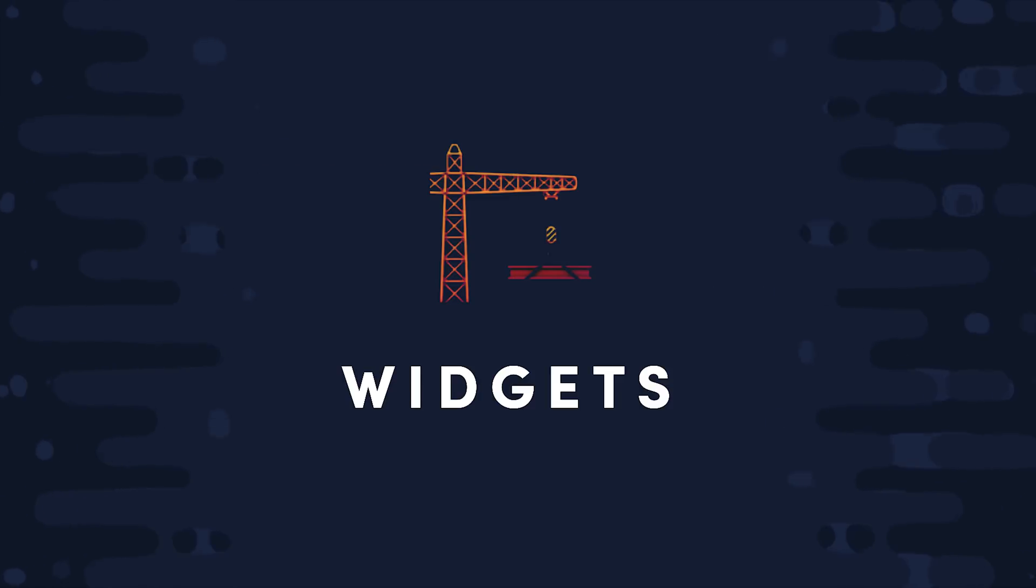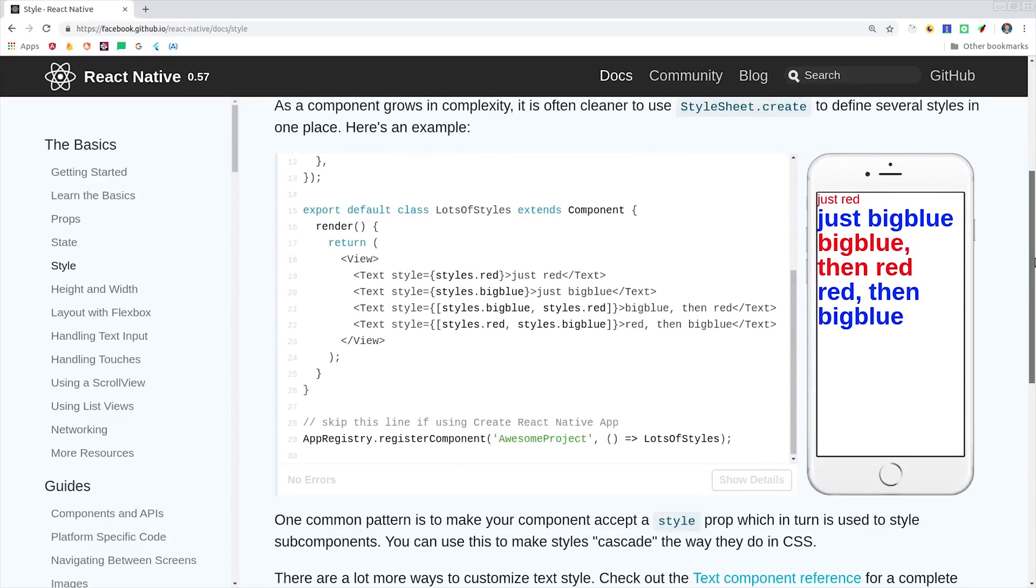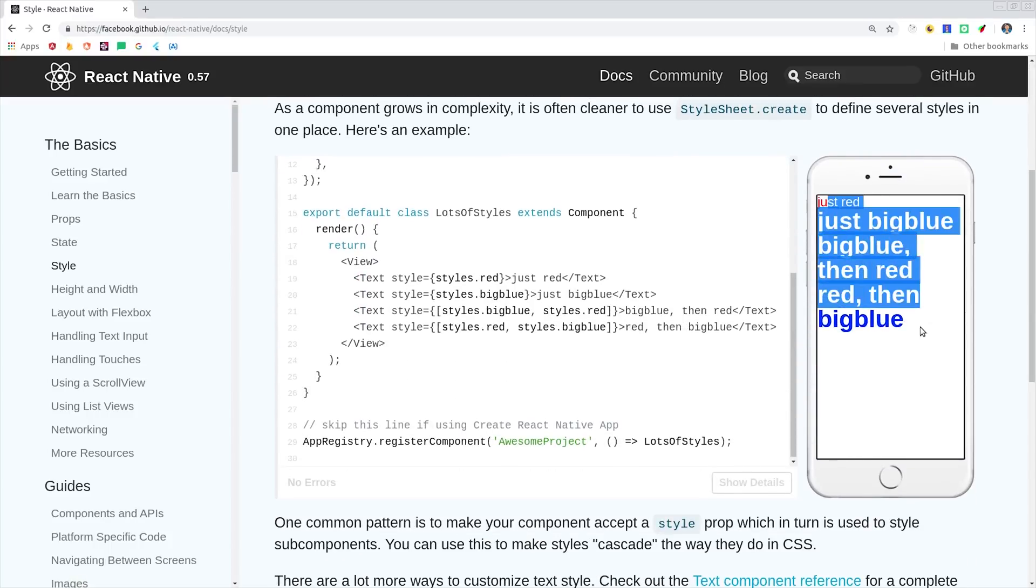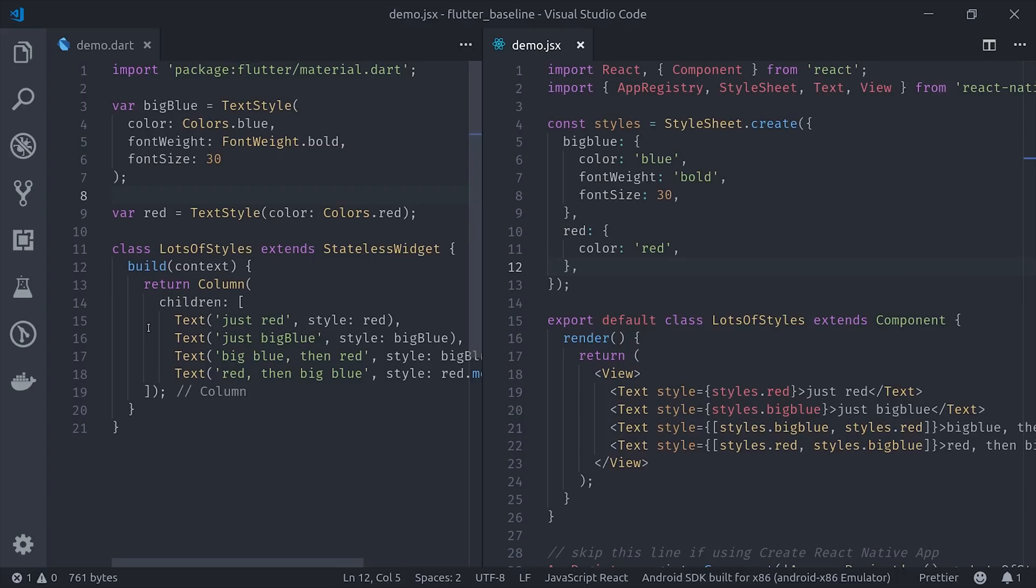To do that, I just went to the React Native docs and grabbed a couple of their examples. The first example shows how to apply styles in a way that can be merged so one style can override the other in only the properties that it wants to change. On the right, we have the React Native component, which was just copied directly from the docs, and then recreated in Flutter on the left.